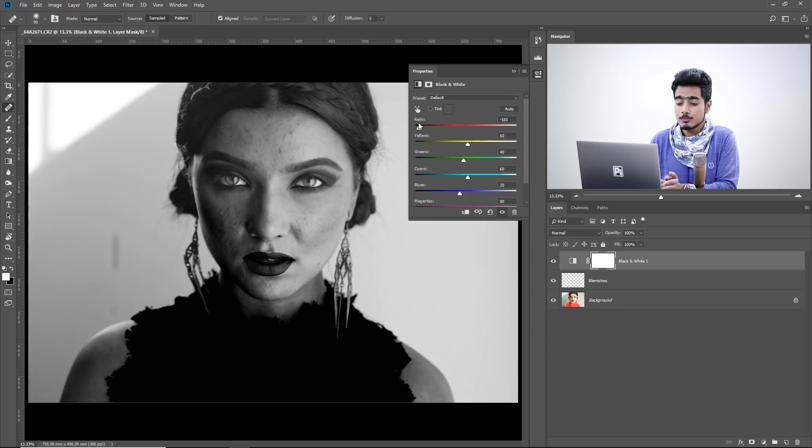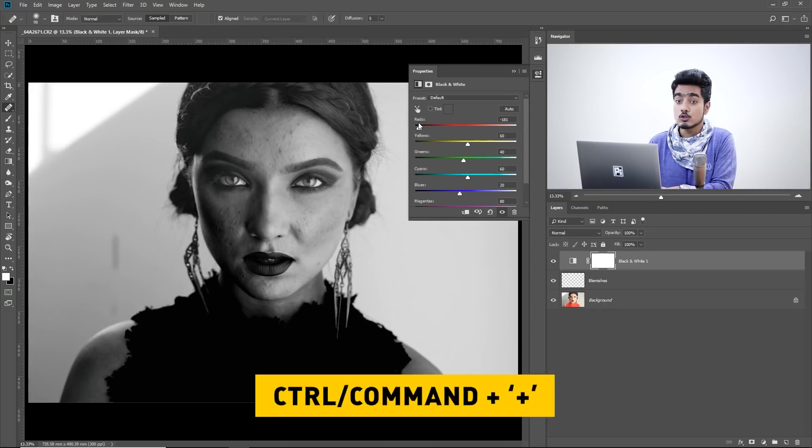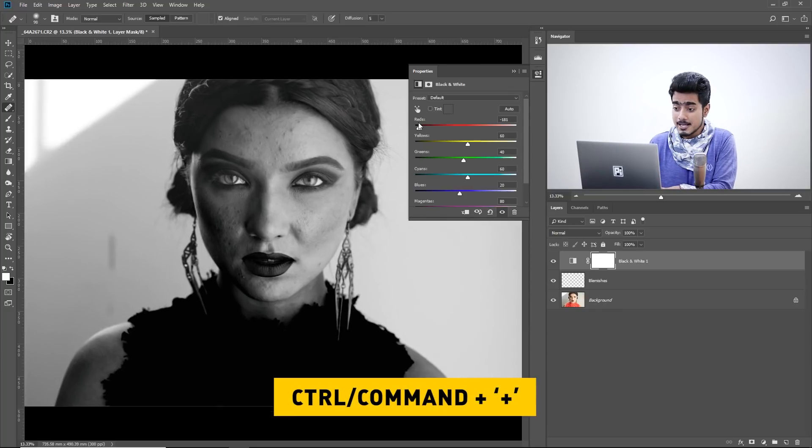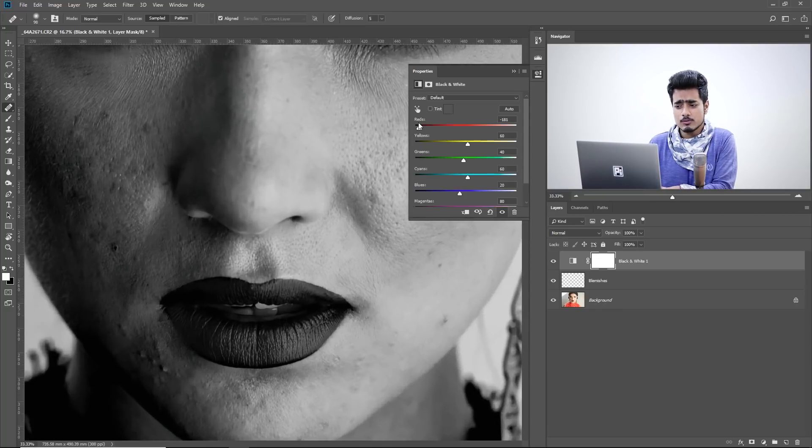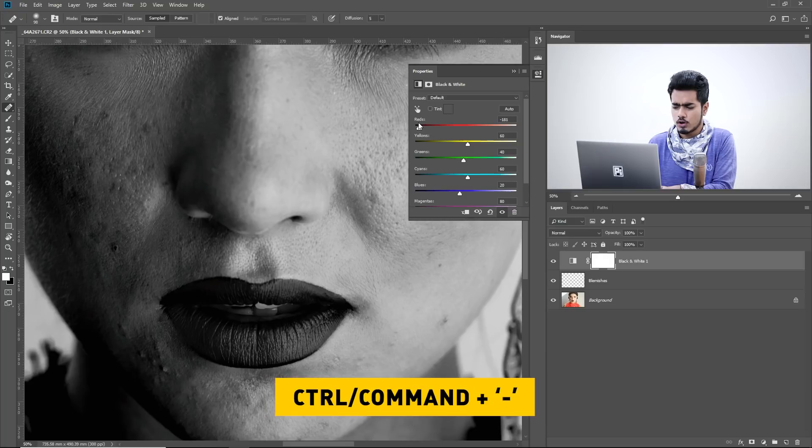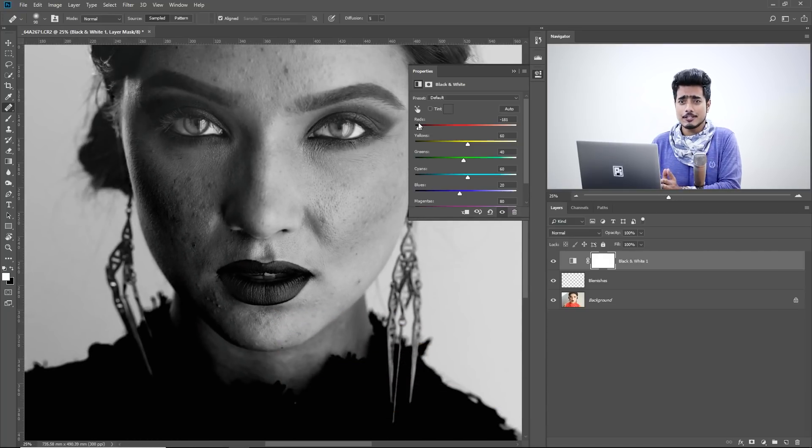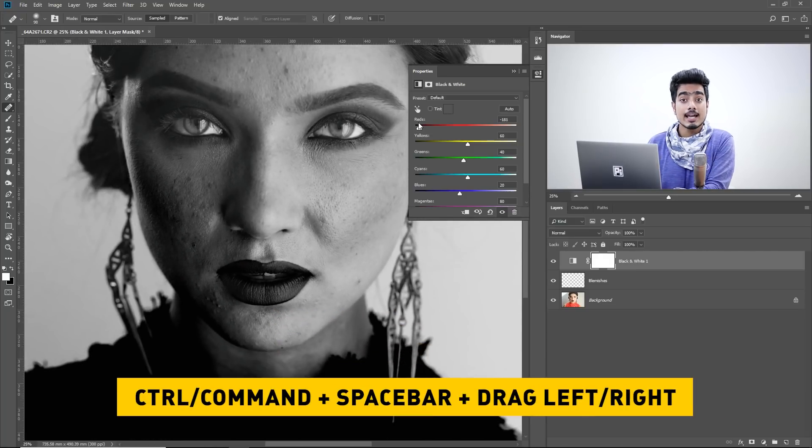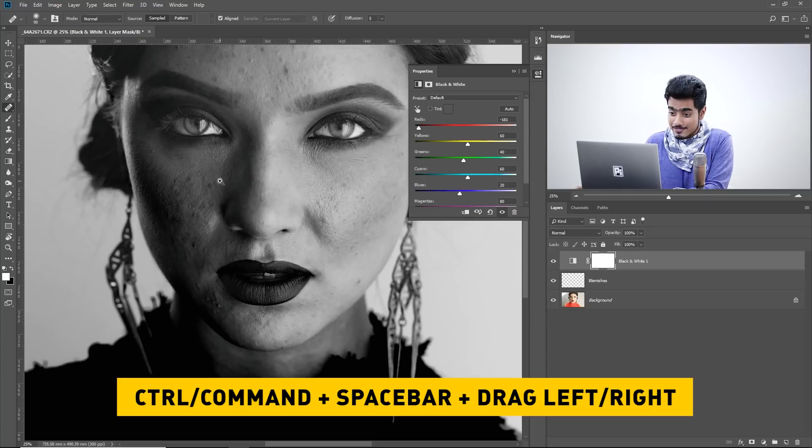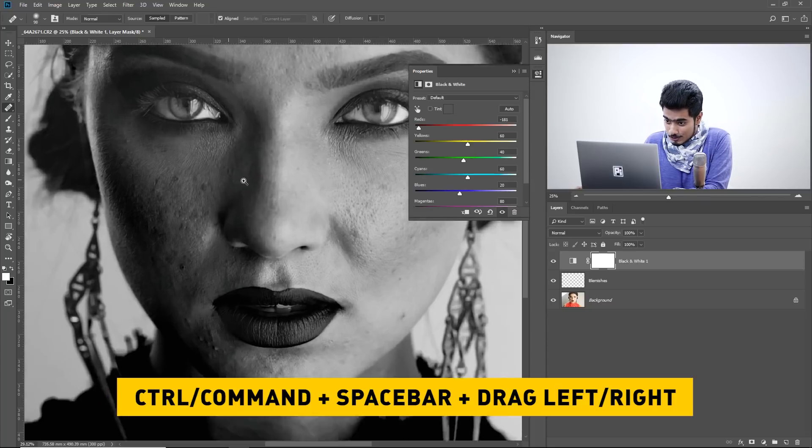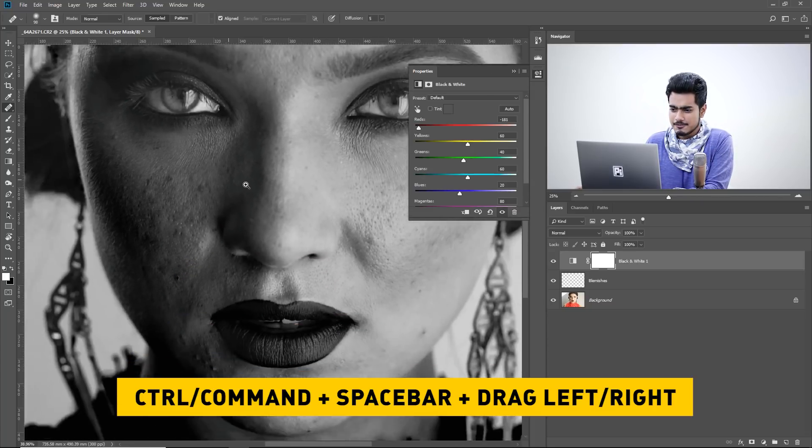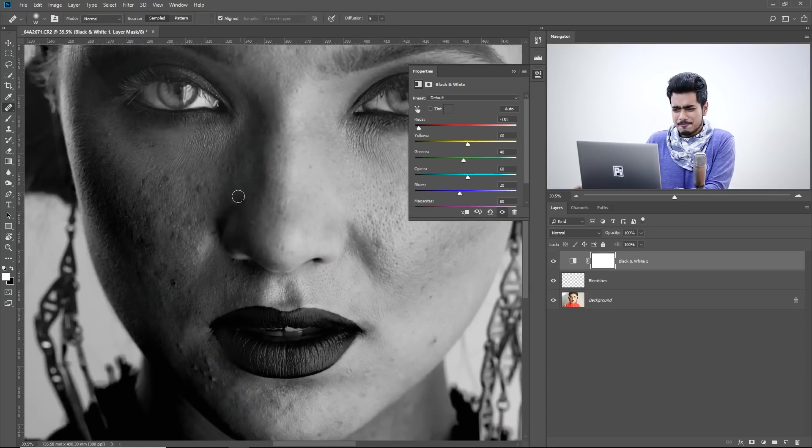Now how do we usually zoom in? By pressing control or command plus and zoom out by pressing control or command minus. One other way that we use is by holding the space bar and the control or command together and then drag it to the right to zoom in, drag it to the left to zoom out.